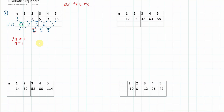Then we look at the first first difference, and we say that a plus b equals the first first difference. Now we know that a is one, and therefore we can find that b is equal to negative three.